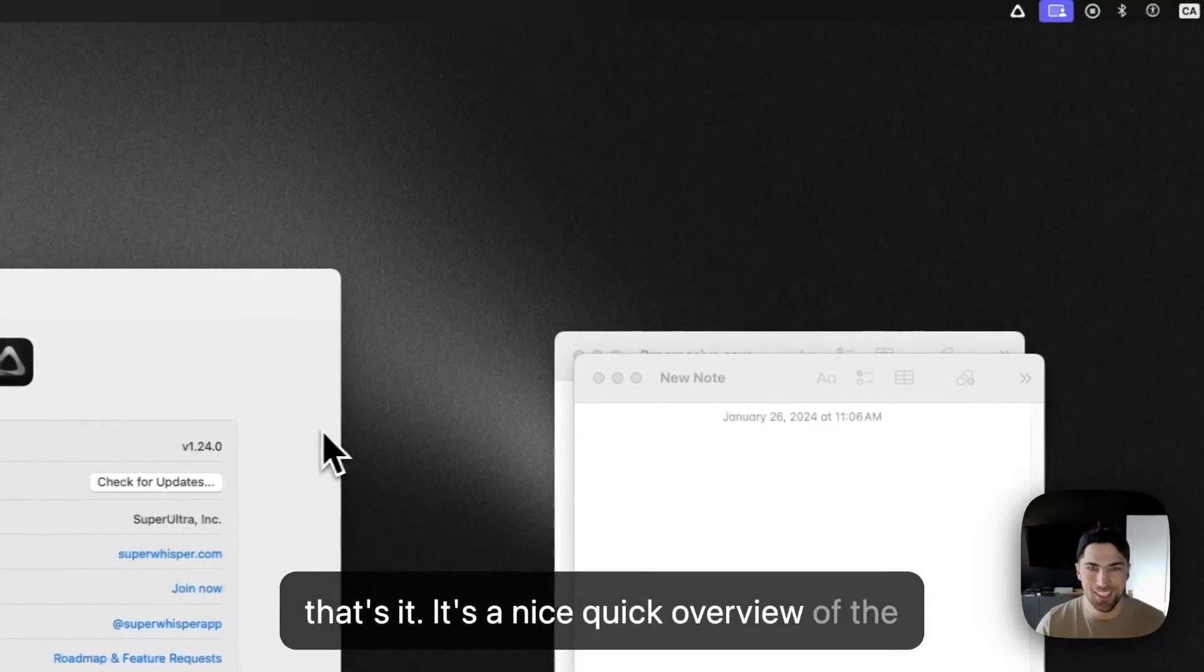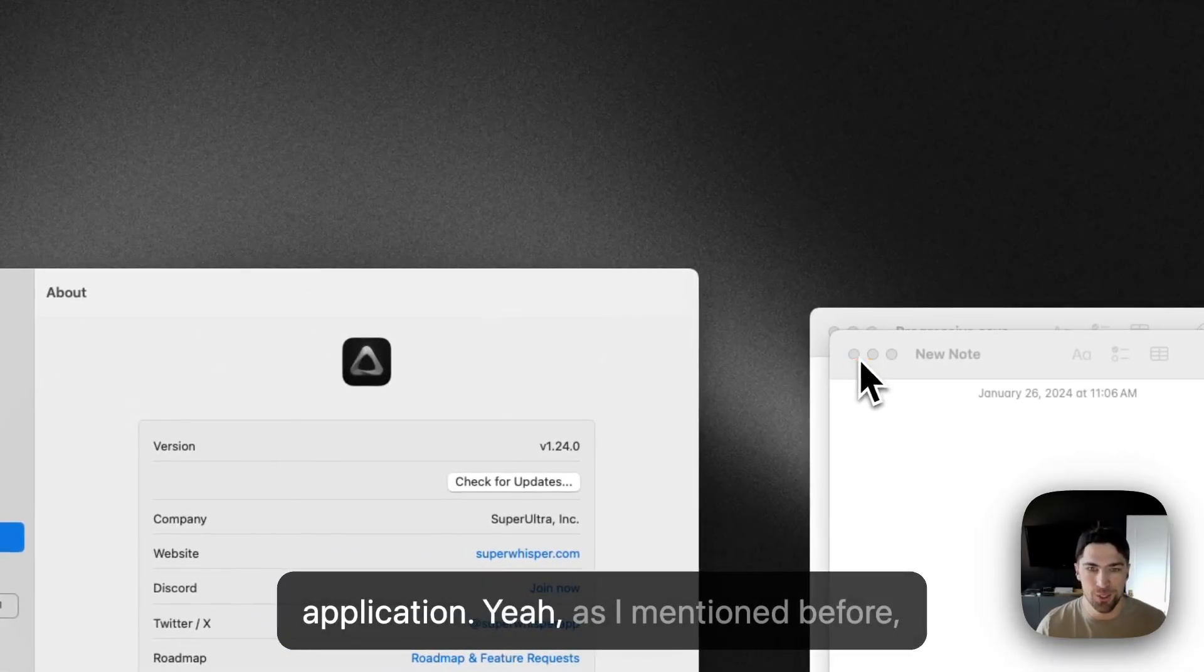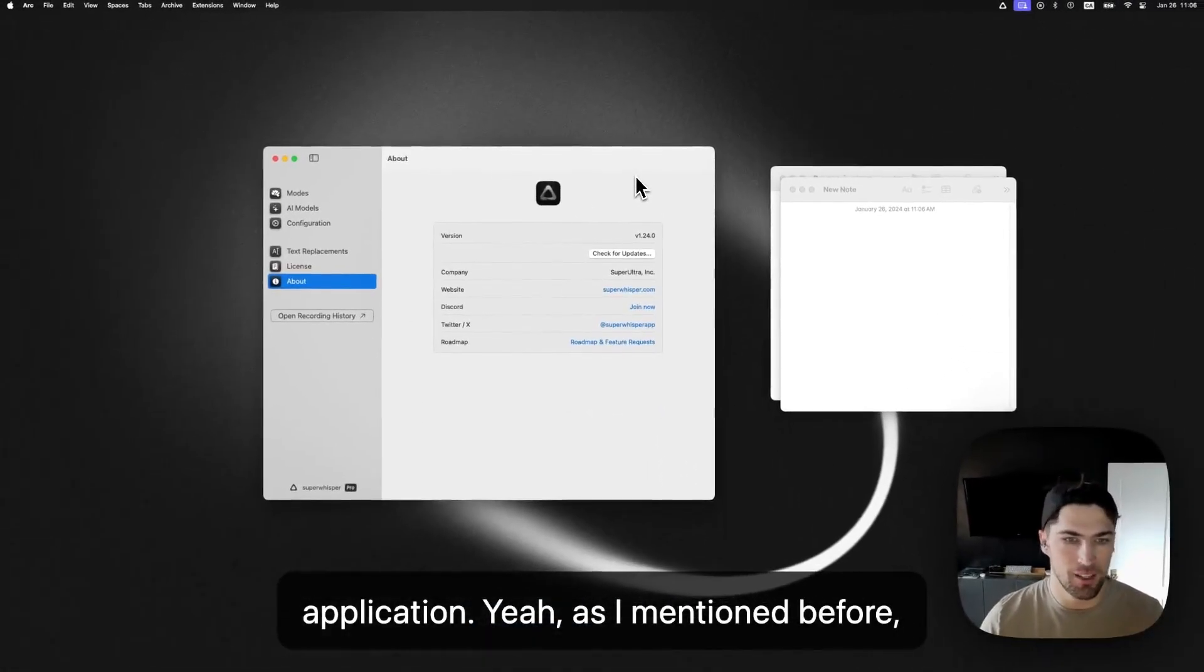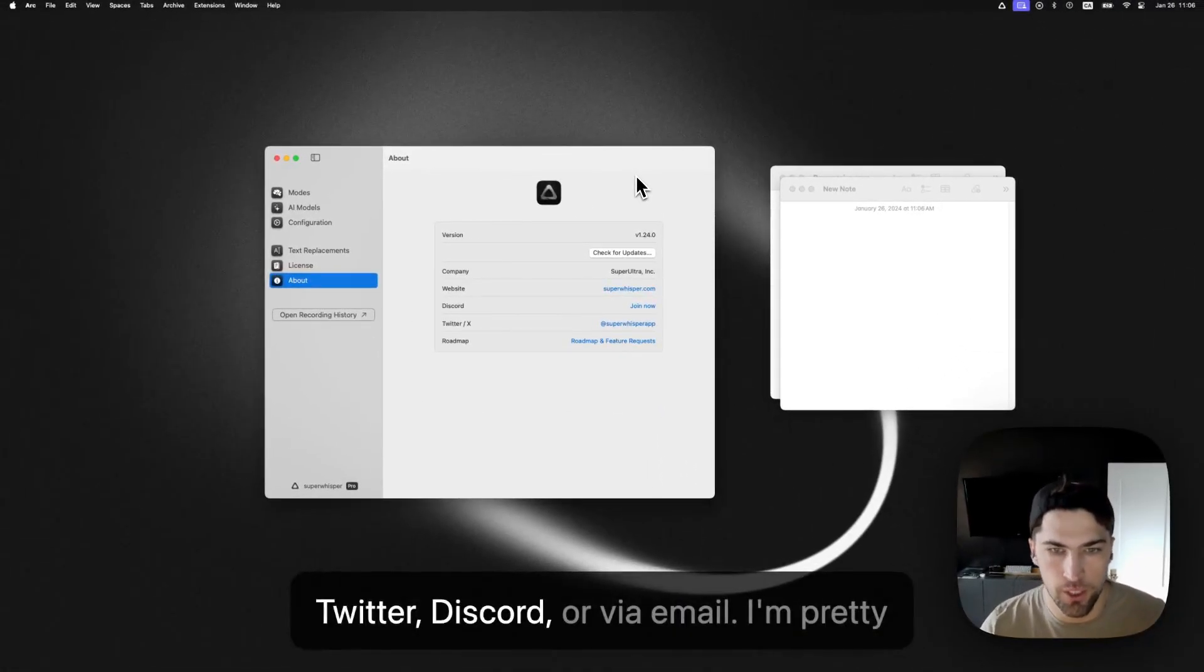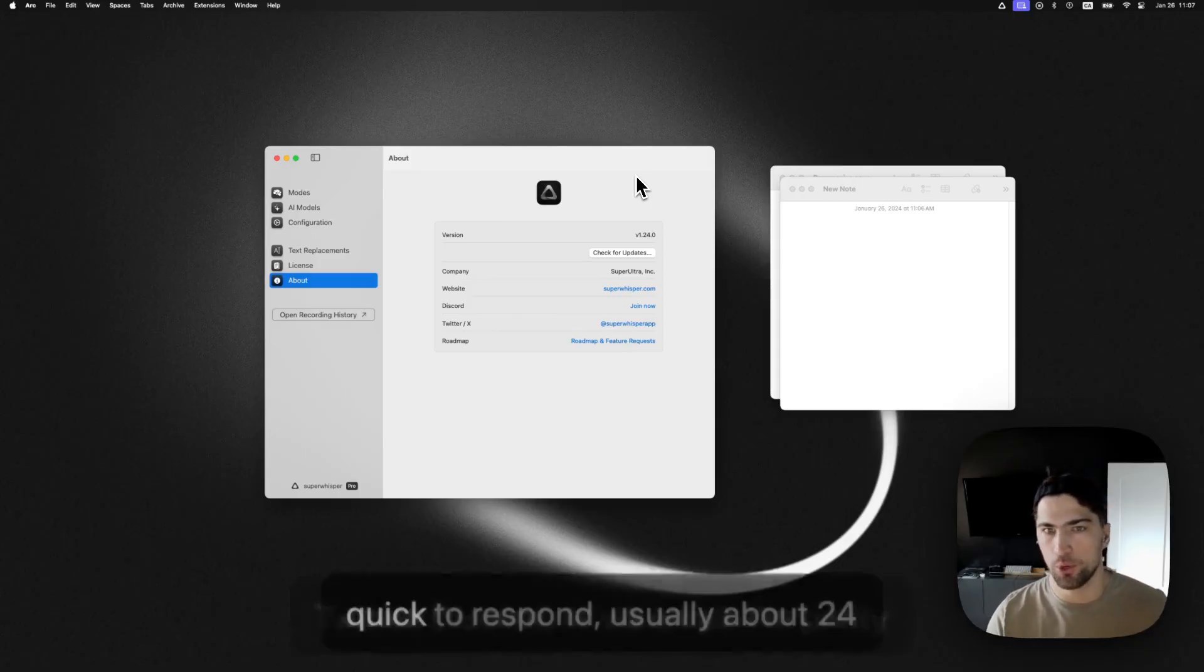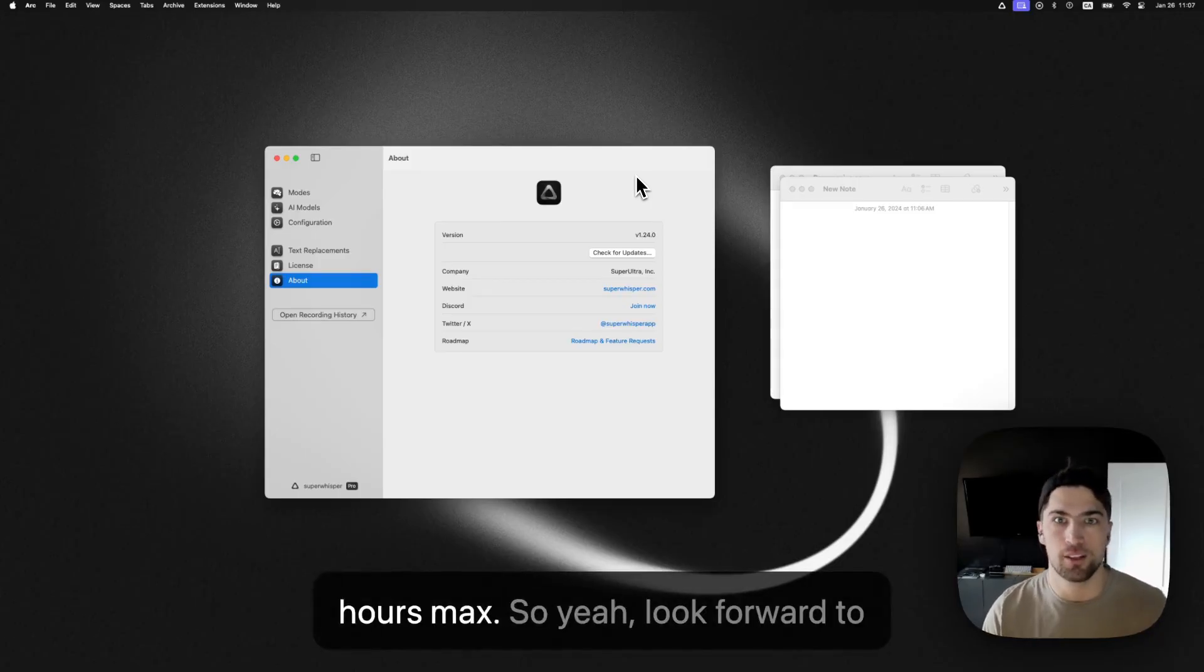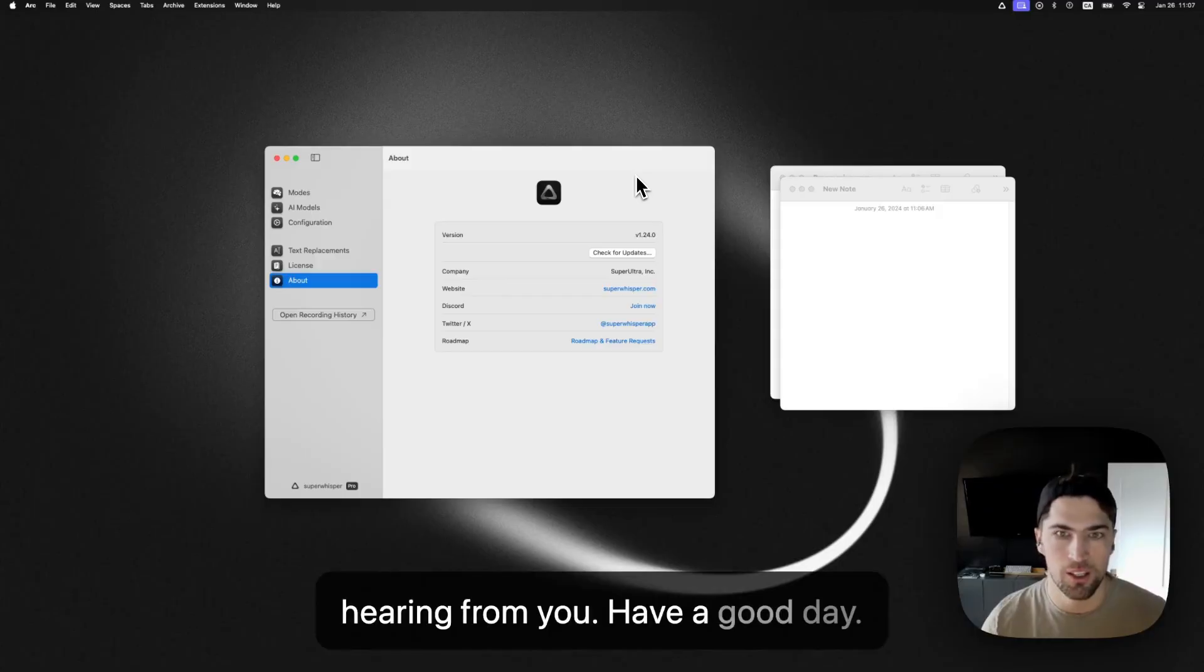I think that's it. It's a nice quick overview of the application. Yeah, as I mentioned before, if you run into trouble, hit me up on Twitter, discord, or via email, I'm pretty quick to respond to usually about 24 hours max. So yeah, look forward to hearing from you. Have a good day.